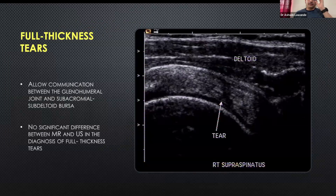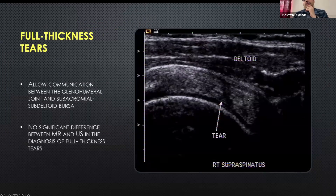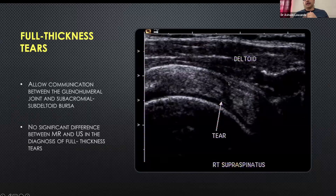Then we come to full thickness tears. The rotator cuff is like a barrier — a wall between the subdeltoid bursa and the glenohumeral recess. The moment there is a breach in that barrier, you see a cleft or a tear going from the bursal to the articular surface, and that is labeled as a full thickness tear.